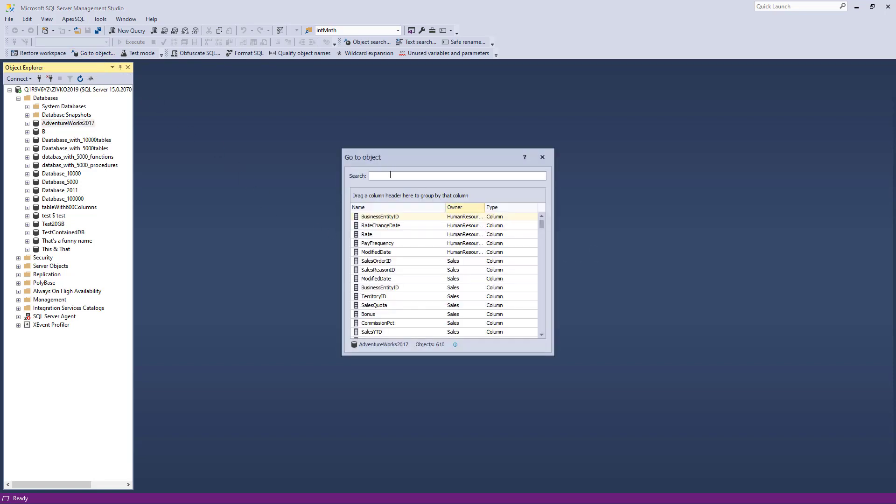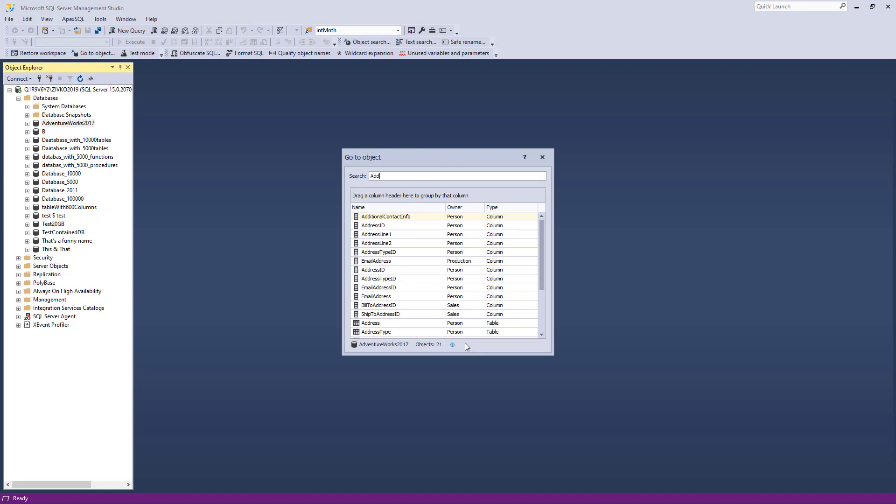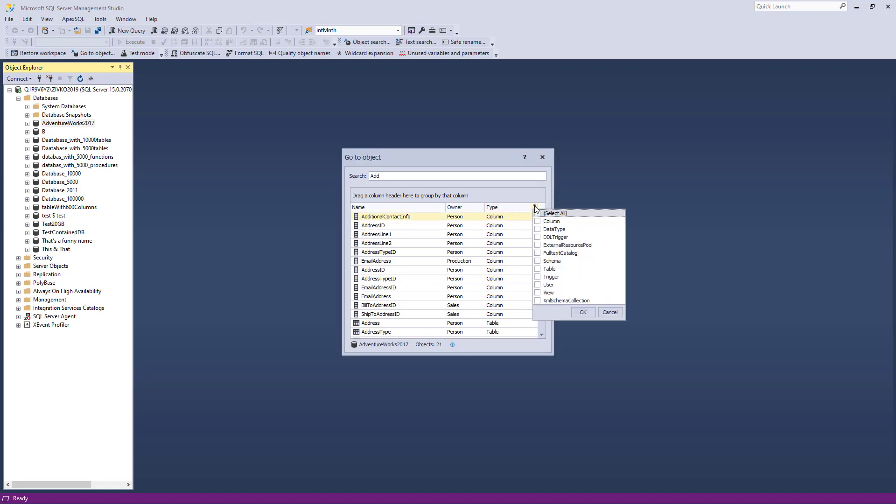Once the GoToObject window appears, in the search box type a name or part of the name of the object that you want to find. In the search list, all objects that match the typed word will be displayed, and at the bottom of the window the number of found objects will be shown. Additionally, a search scope can be narrowed down with the object type criteria, for example, table type.